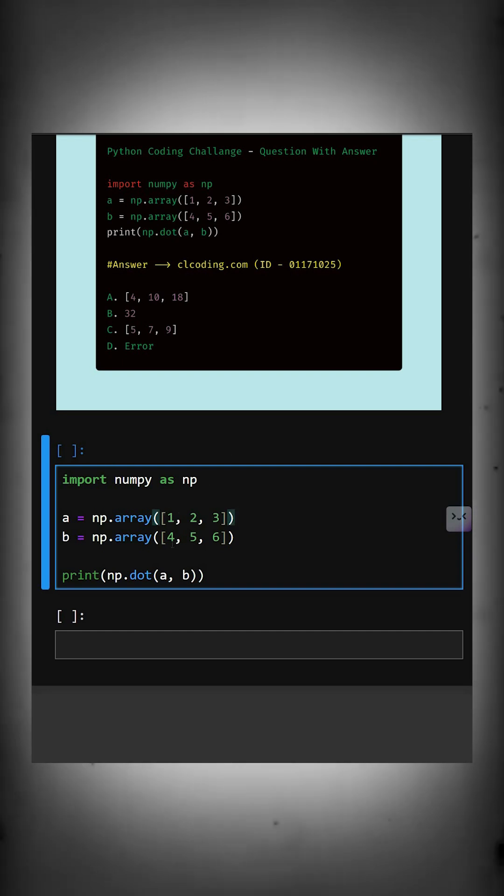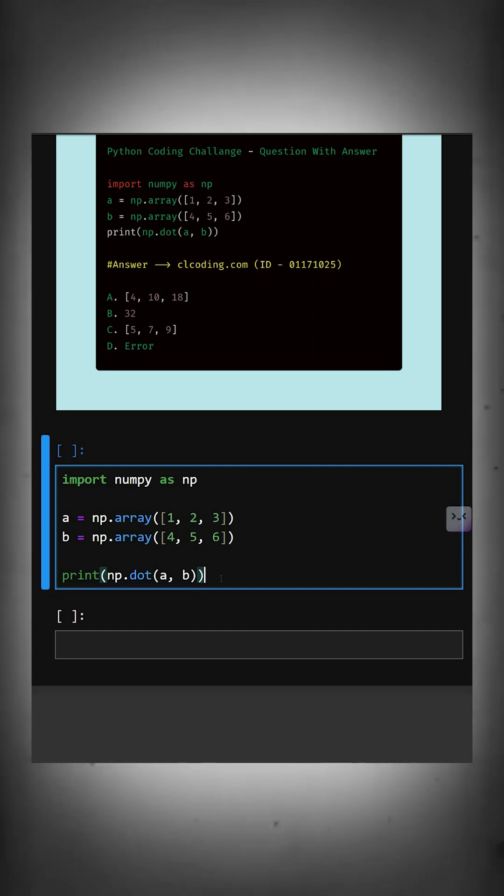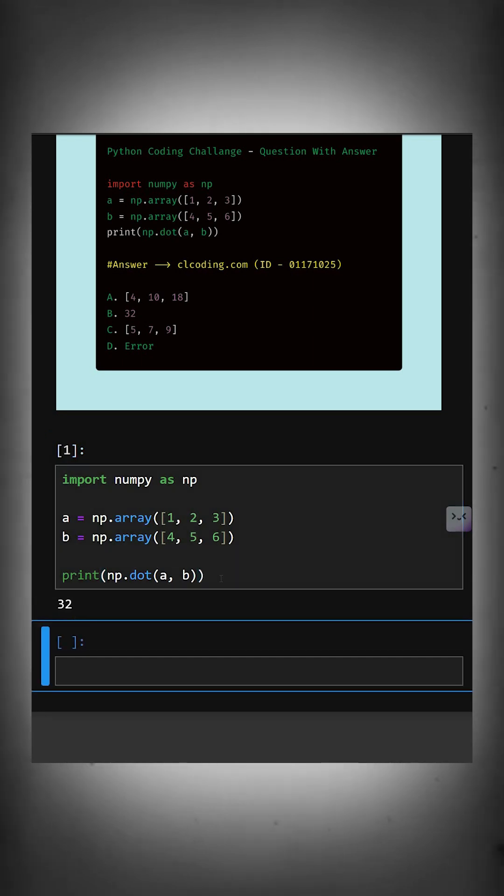And at last, this computes the dot product of a and b and prints the result. So let's see what output it gives. As you can see, the correct answer is option b, 32.